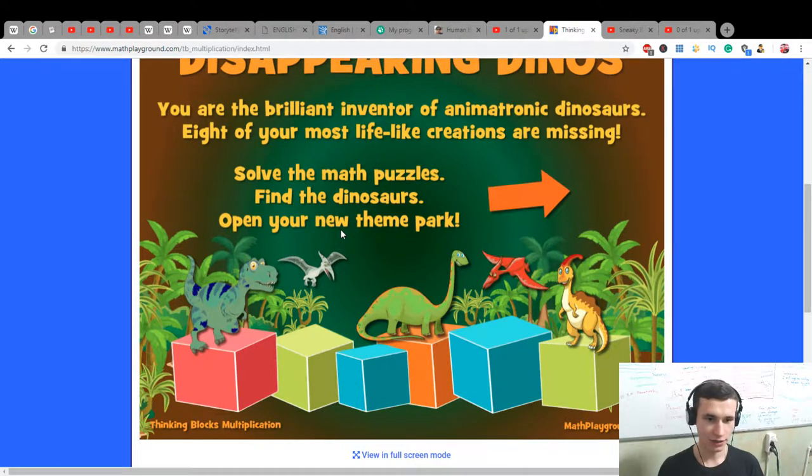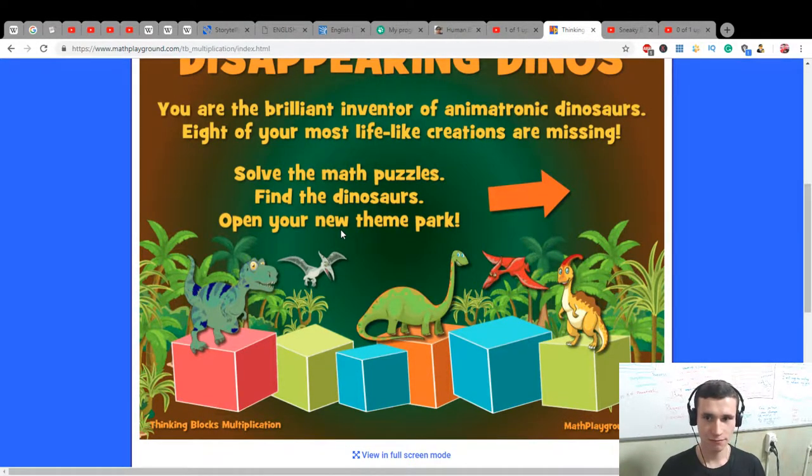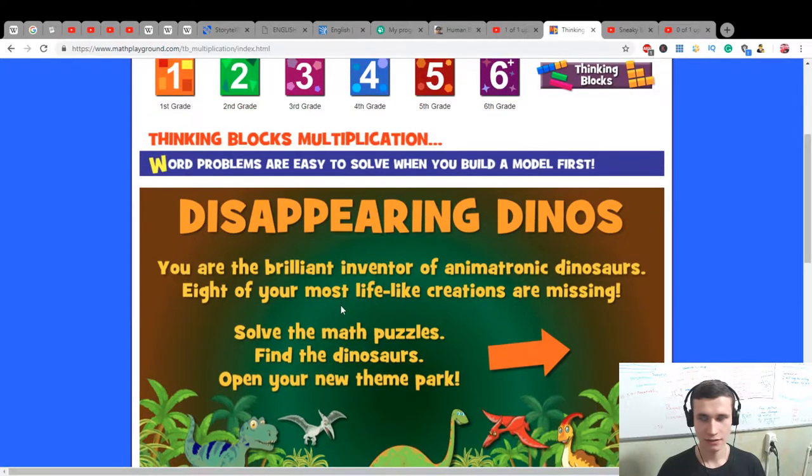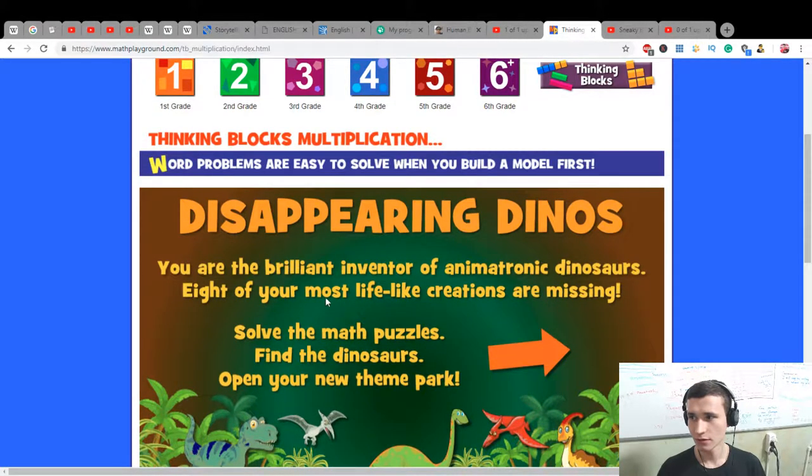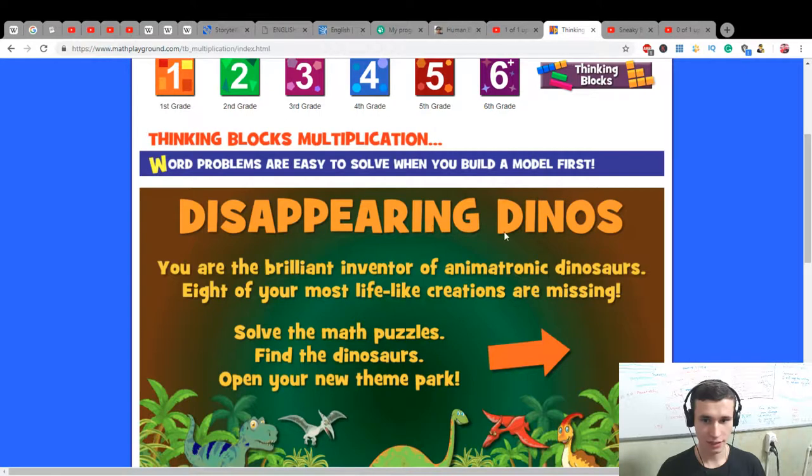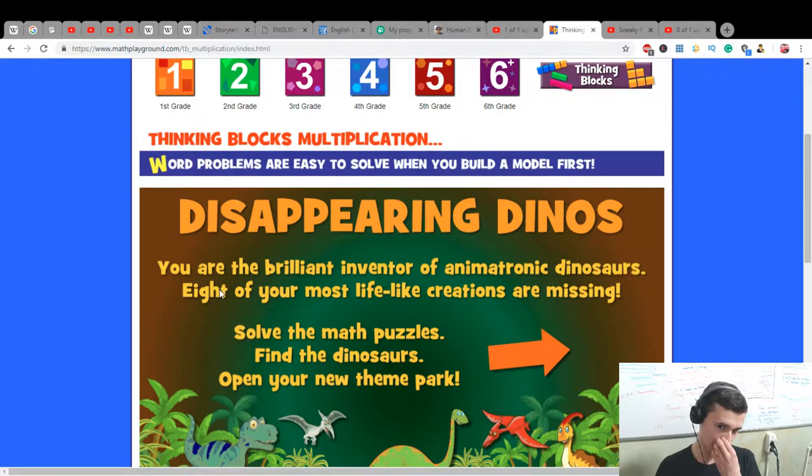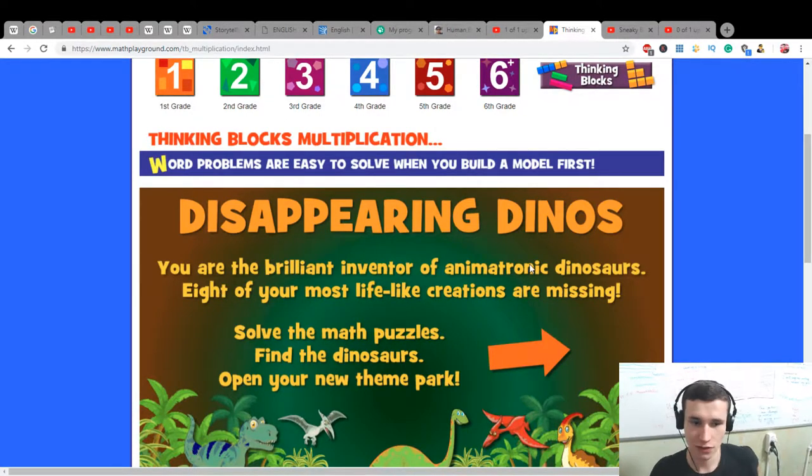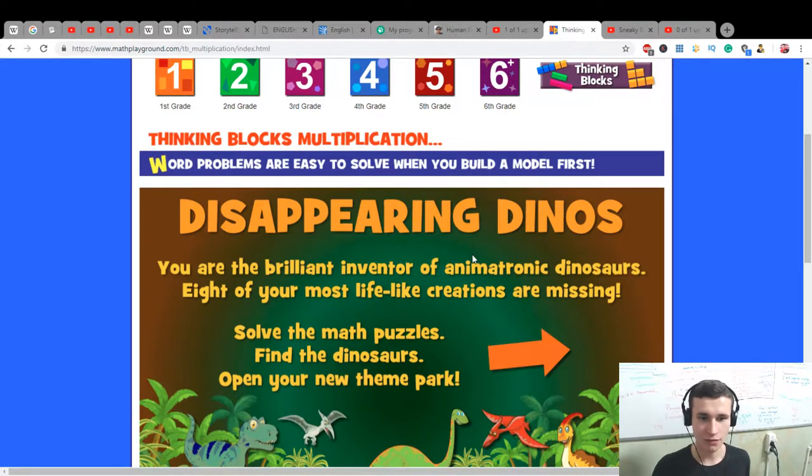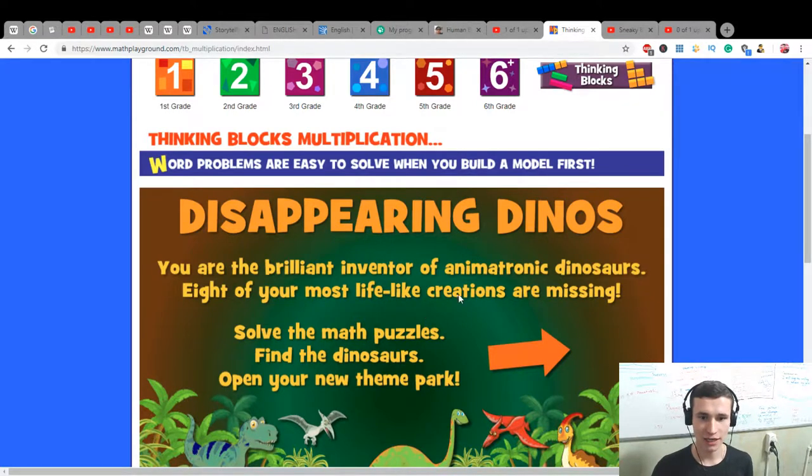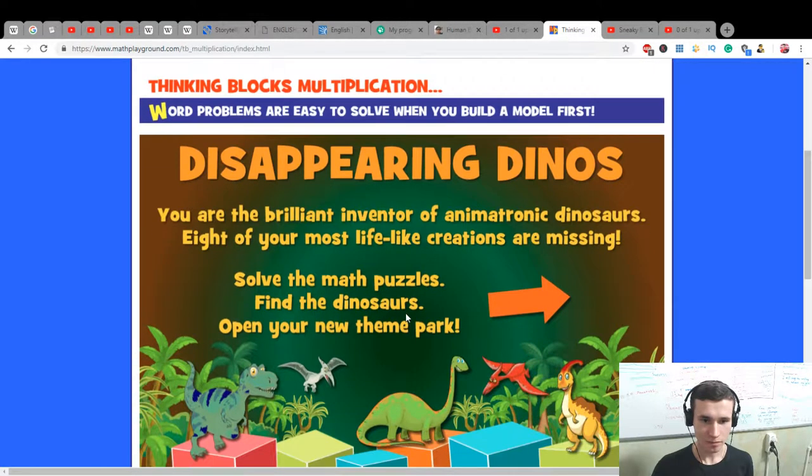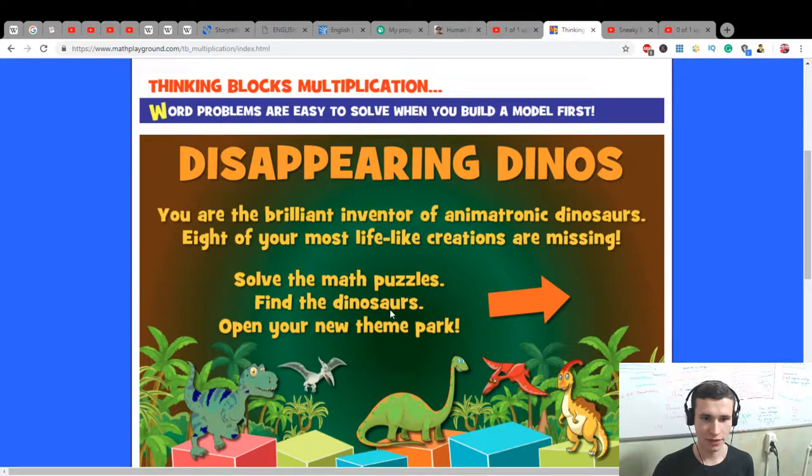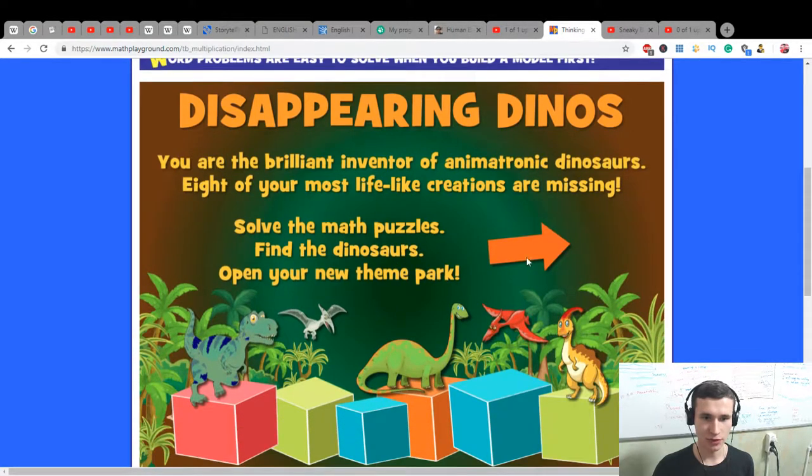And four divided by two is two. The Disappearing Dinos - you are the brilliant inventor of animatronic dinosaurs. Eight of your most lifelike creations are missing. Solve the math puzzles, find the dinosaurs, and open your new theme park.